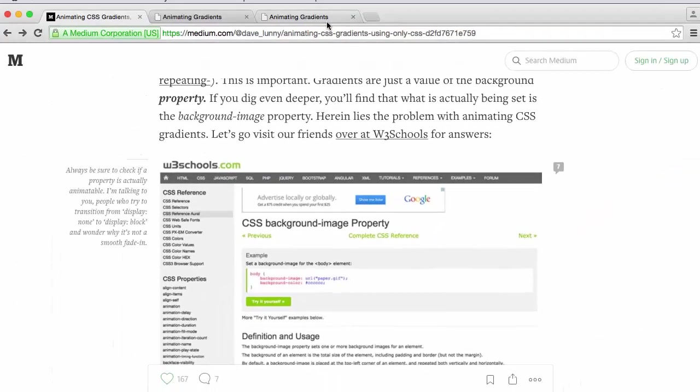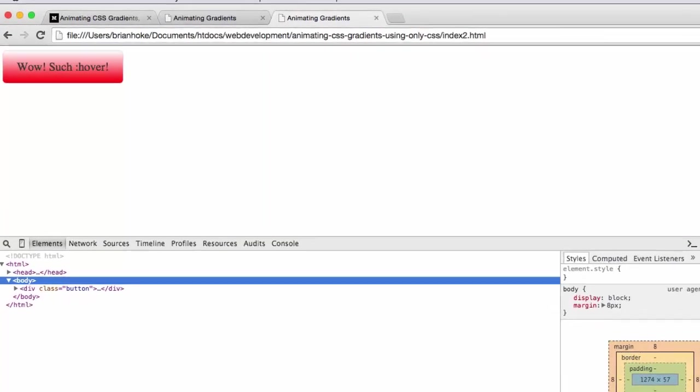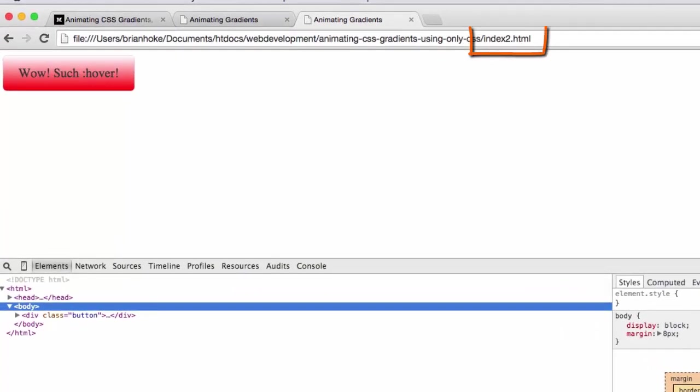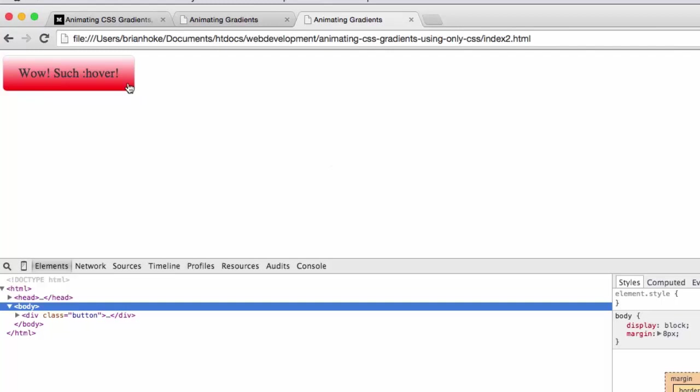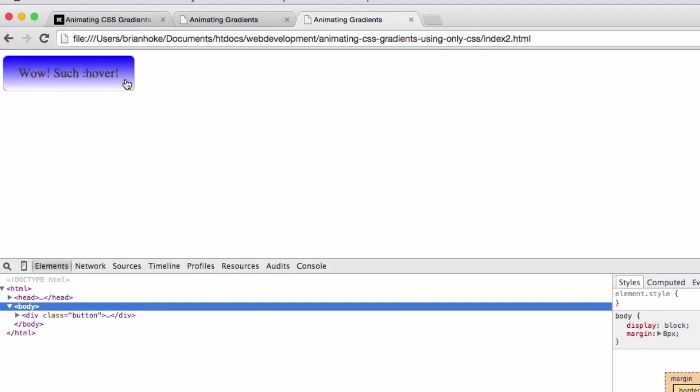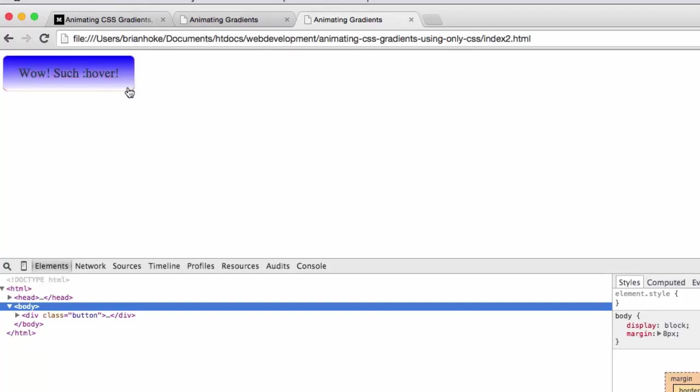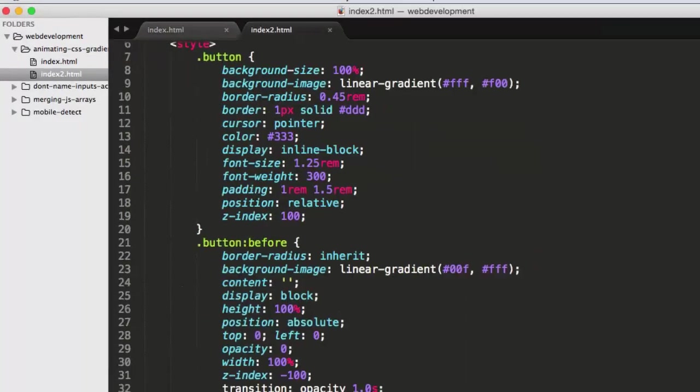If you look at what I've called index.2.html, we've got a button which indeed has a CSS background gradient from white in this case to red. And if I mouse over it, you notice that not only does the gradient change as it did in the first example, but in fact it changes over a period of time. It animates.